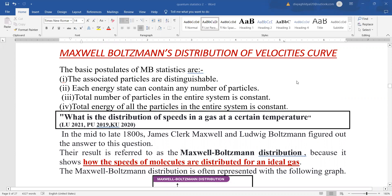We begin with the basic postulates of Maxwell-Boltzmann statistics: the particles are distinguishable, each energy state can contain any number of particles, and the total number of particles along with the total energy for all particles in the entire system is a constant.